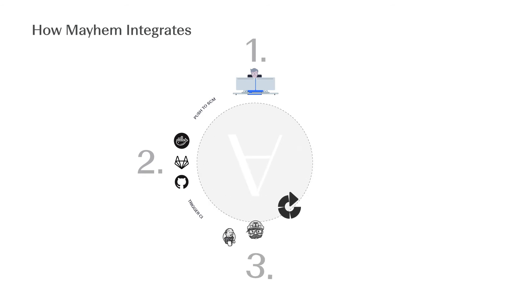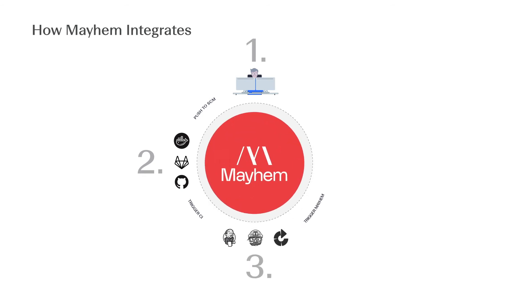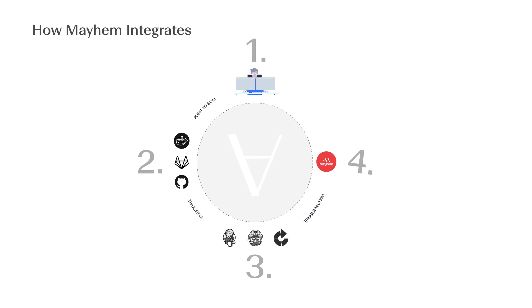Mayhem plugs directly into continuous deployment workflows, allowing it to test relentlessly and continuously throughout every step of the SDLC.